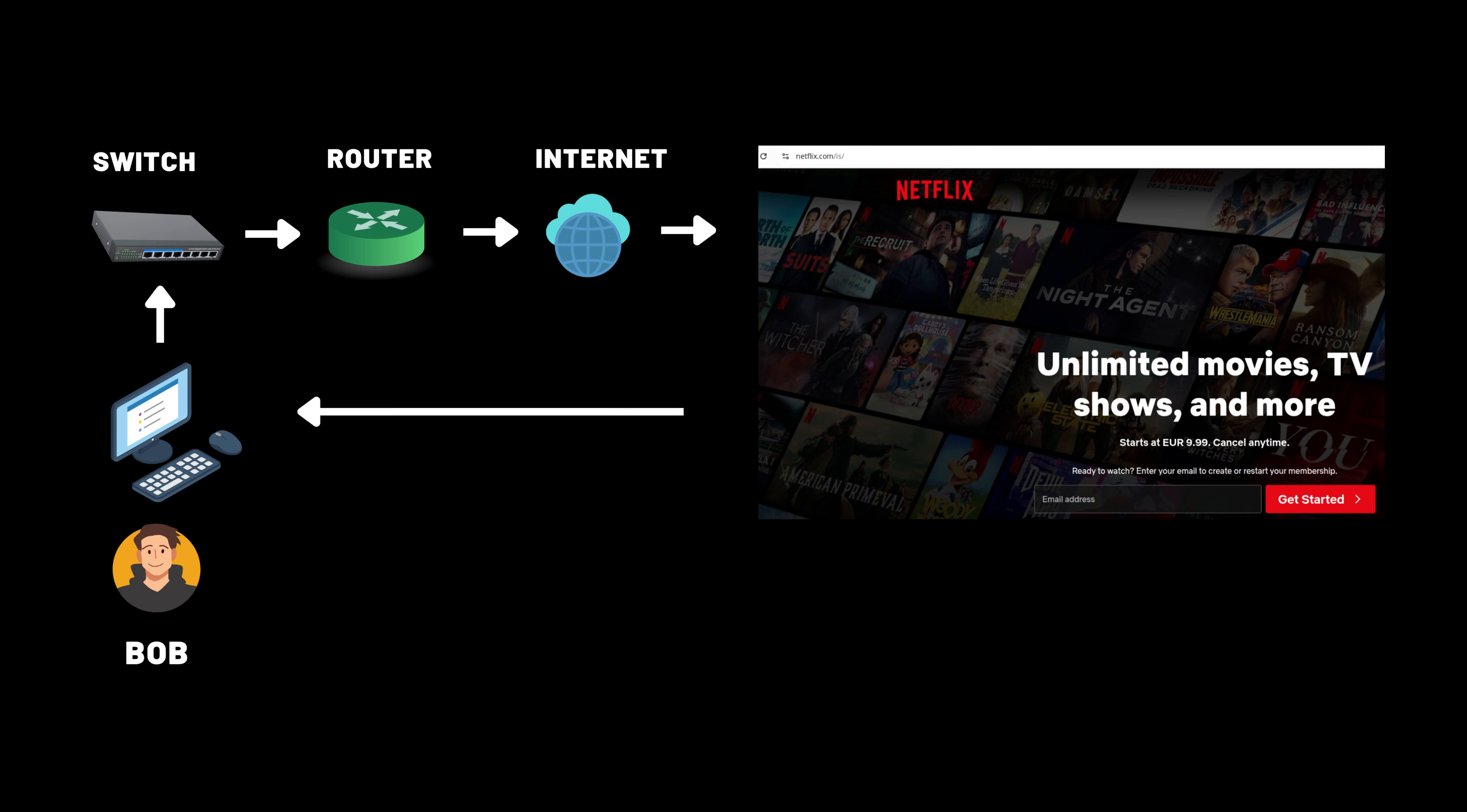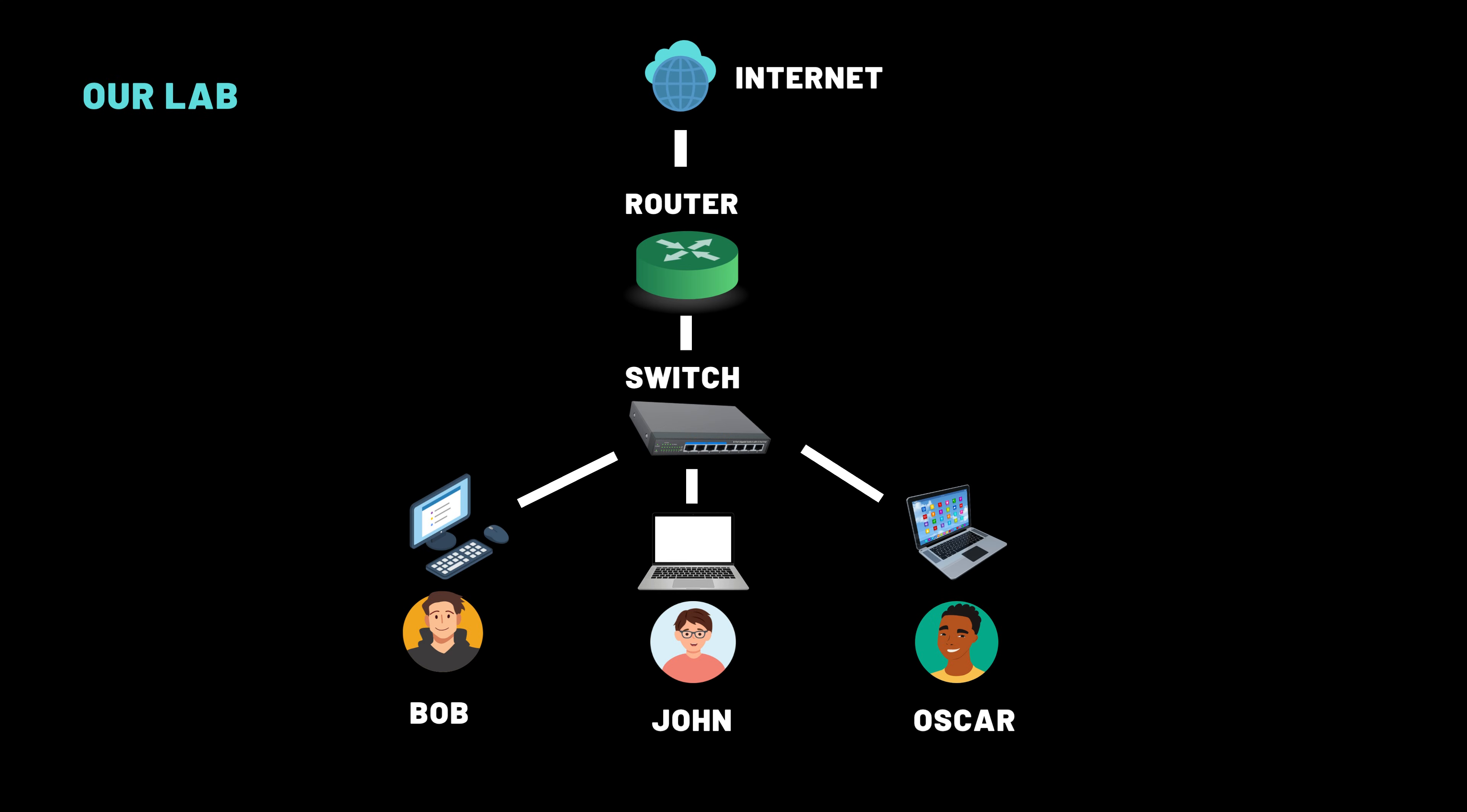Today, we're diving into the magic behind the scenes, DNS, the internet's phone book. And stick around, because we'll build and break DNS live in our Eve NG lab with our three test hosts, Bob, John, and Oscar.